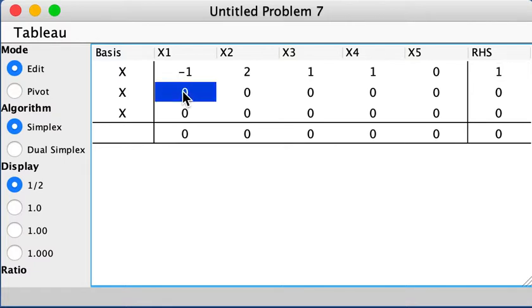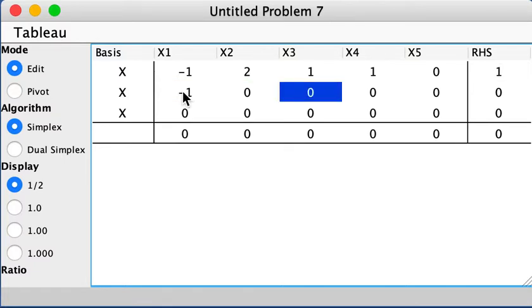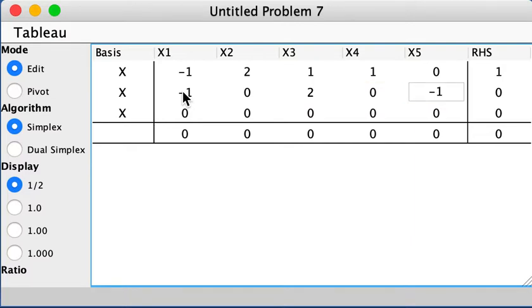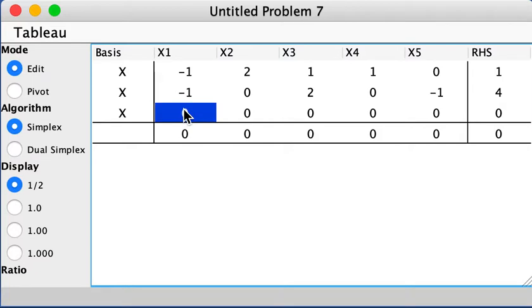And then for the second one, I get negative 1, 0, 2, 0, negative 1, and 4.